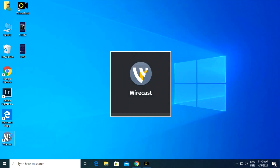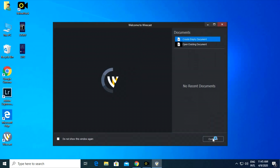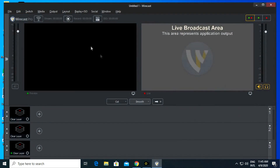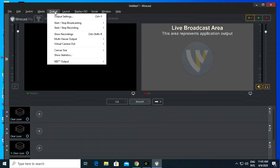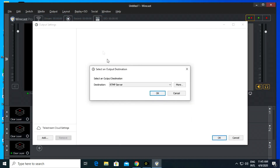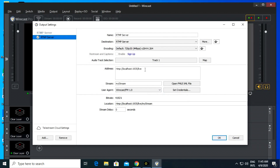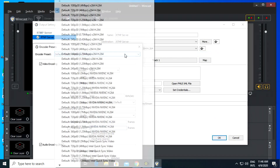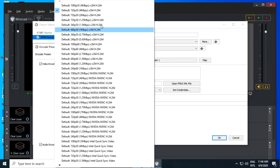Open the Wirecast program and choose from the output list the output settings. Choose RTMP server and choose 720 HD resolution.